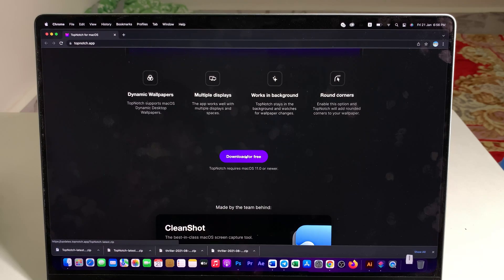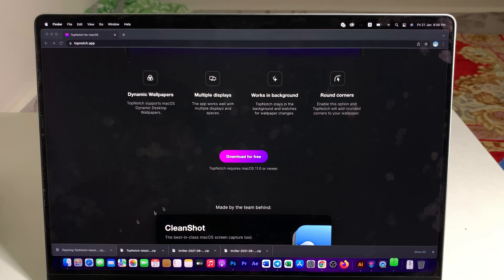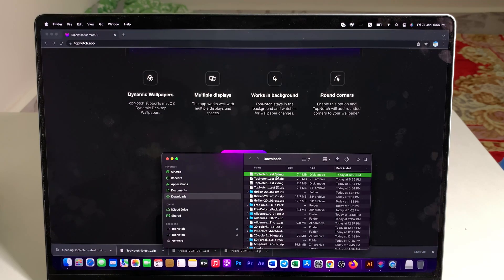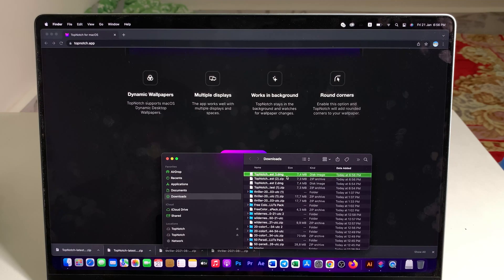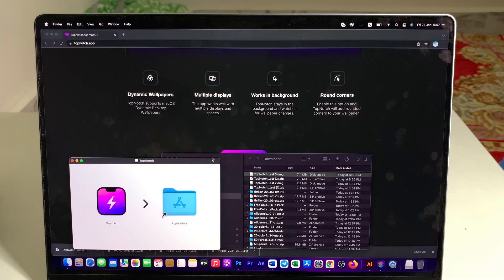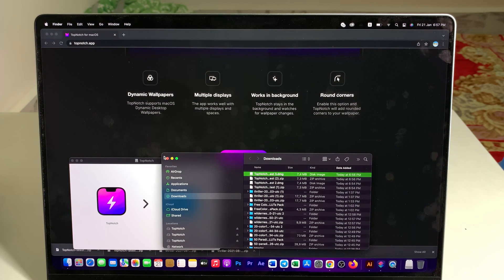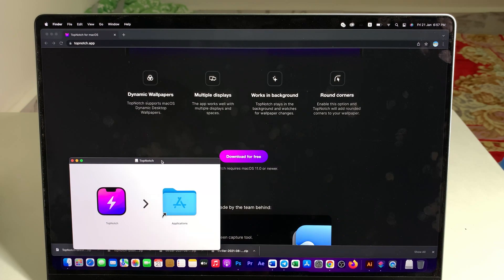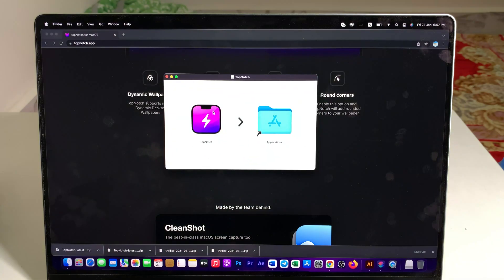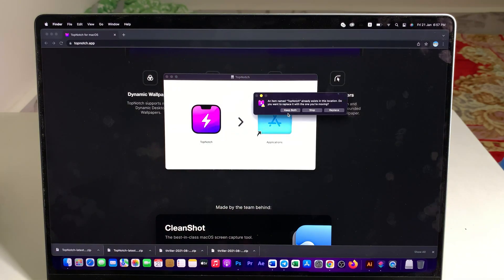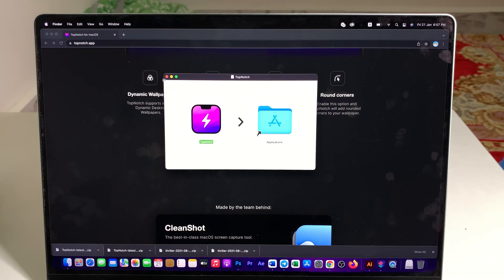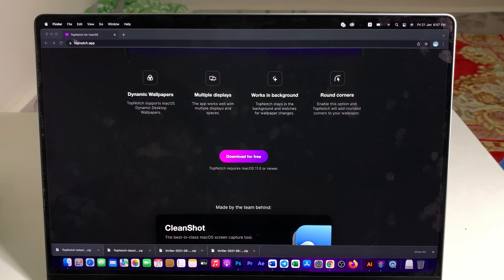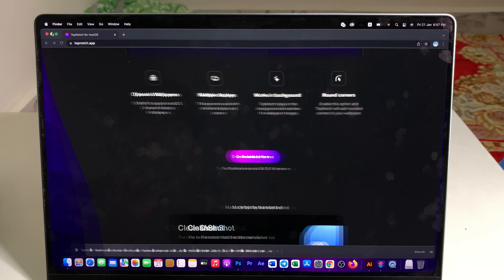Click on that button and then it will download and extract the folder. Open the DMG file and now you will see something like this. Now drag and drop TopNotch into the application folder and because I already have it, it asked me to replace. So now let me click on replace.